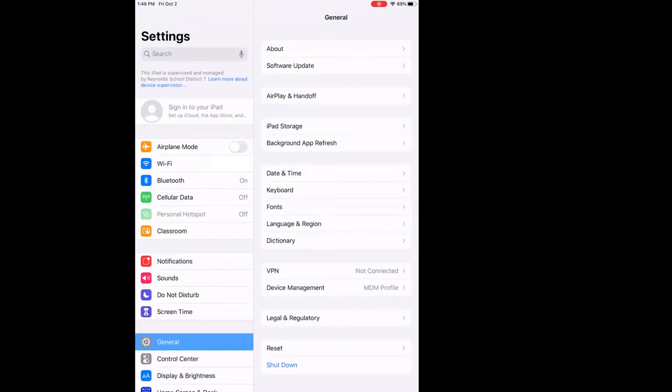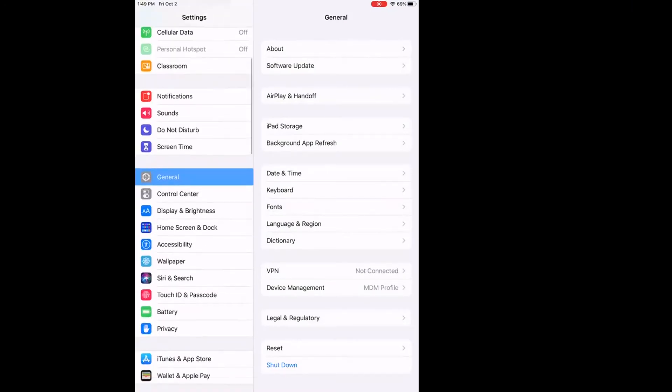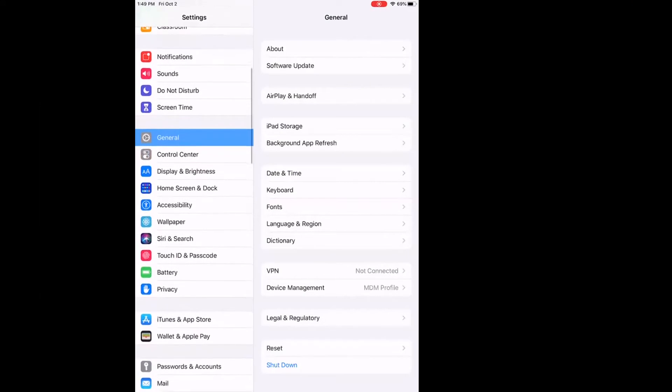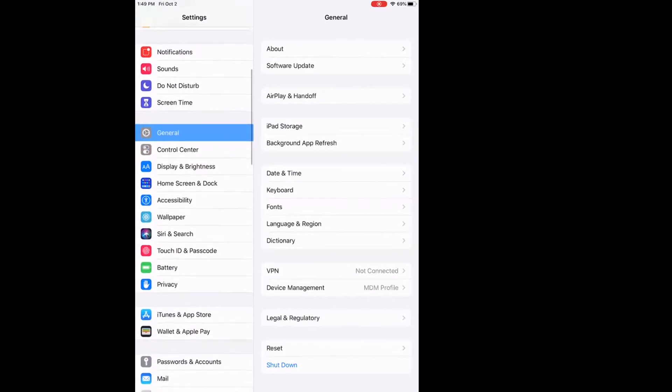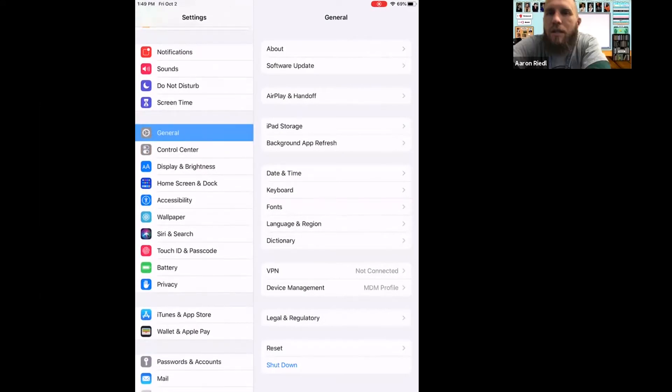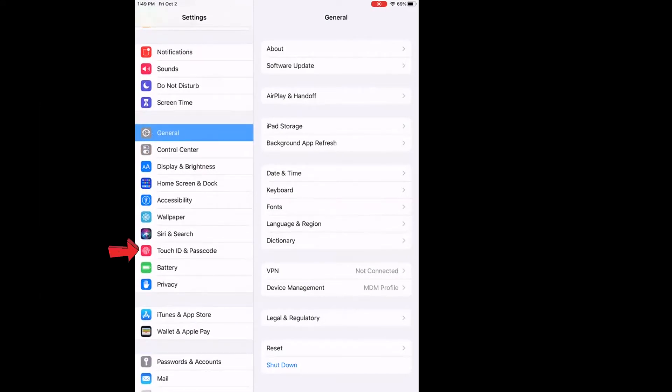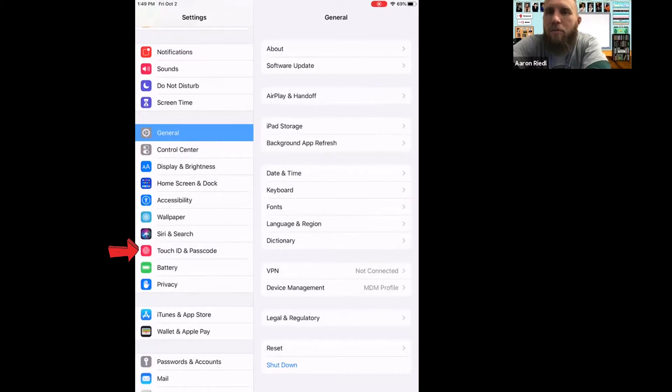Go to Settings, and then you're going to go to Touch ID and Passcode. So we're trying to set up a fingerprint.